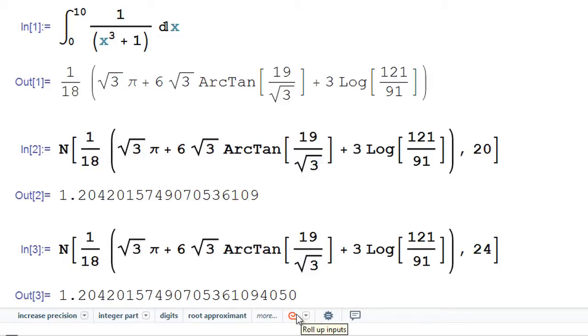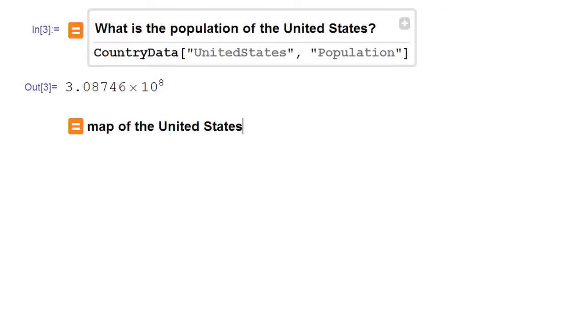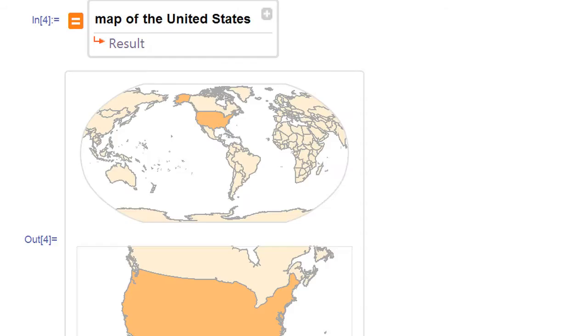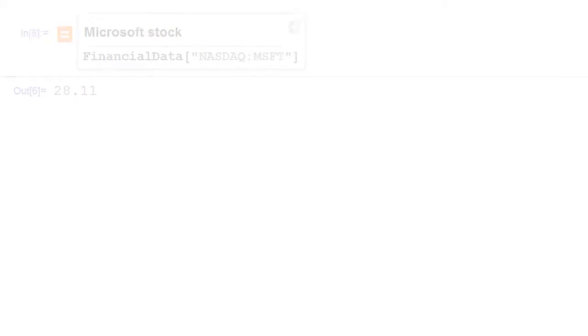You can even access built-in data about everything from countries, chemicals, companies, and the weather.